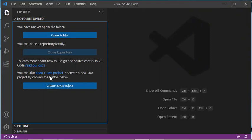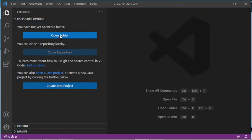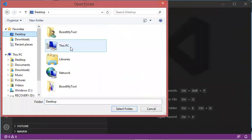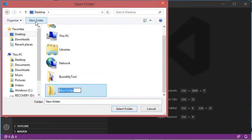To create a Java project I click on the Create Java Project button. If I want just to create a simple Java class, I can click on Open Folder and create a new folder. Let's do both options, starting by creating a new folder — let's call it JavaClass.